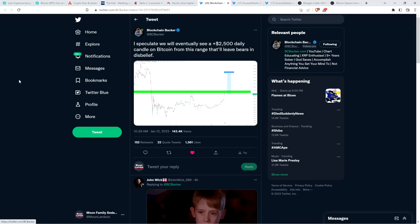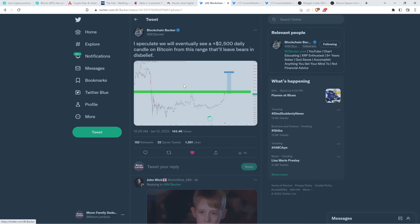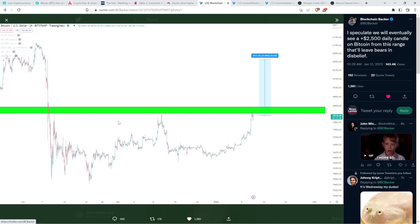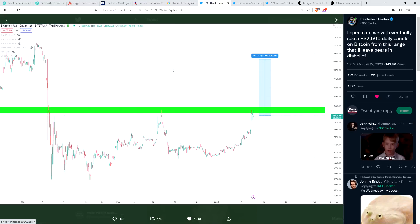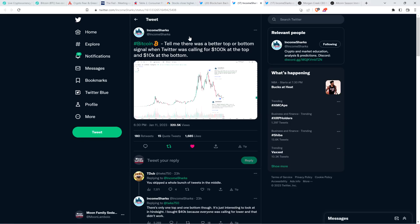Here's a tweet from my fellow XRP YouTuber, the blockchain backer. He shared this chart and said, I speculate we will eventually see a plus twenty-five hundred dollar daily candle on Bitcoin from this range that'll leave bears in disbelief. And he's also been stating a fair bit recently that he thinks that the bottom in all likelihood is in for XRP specifically as well.